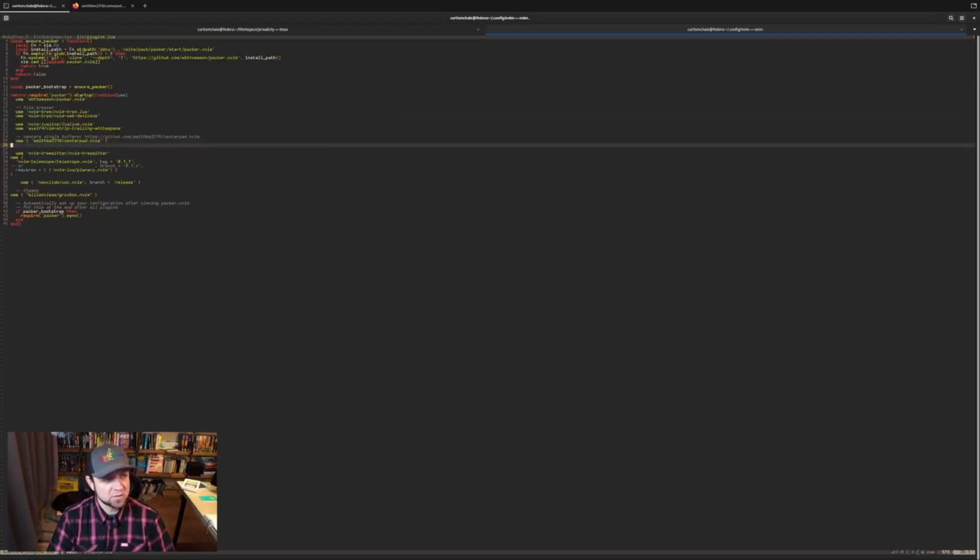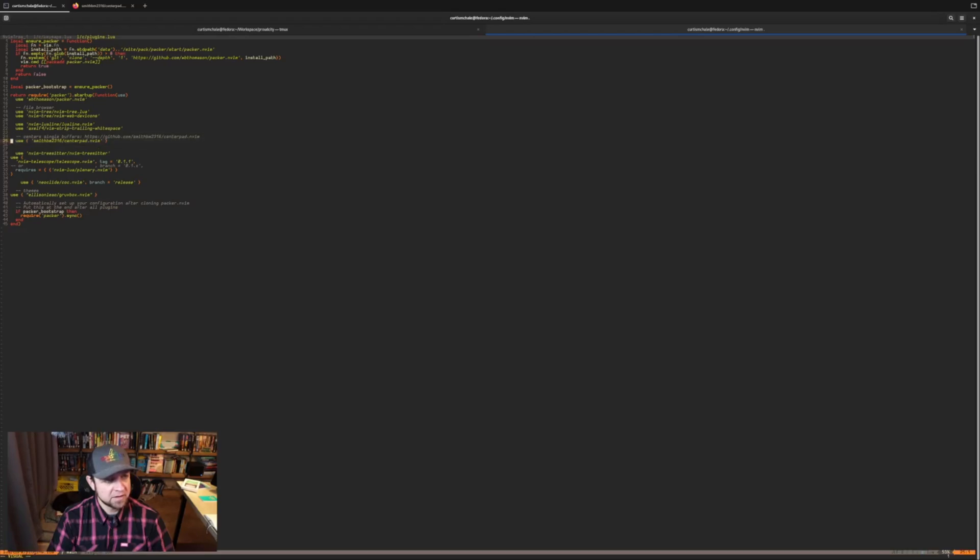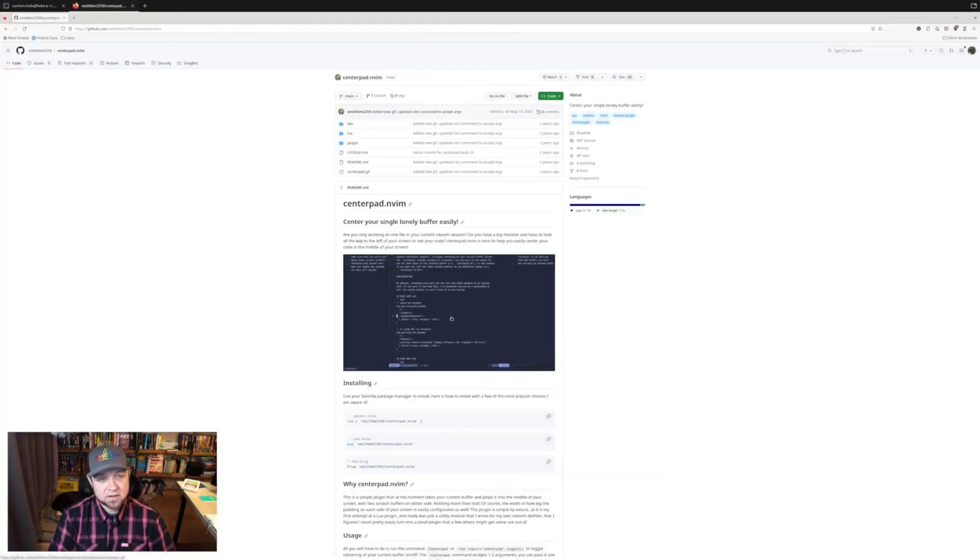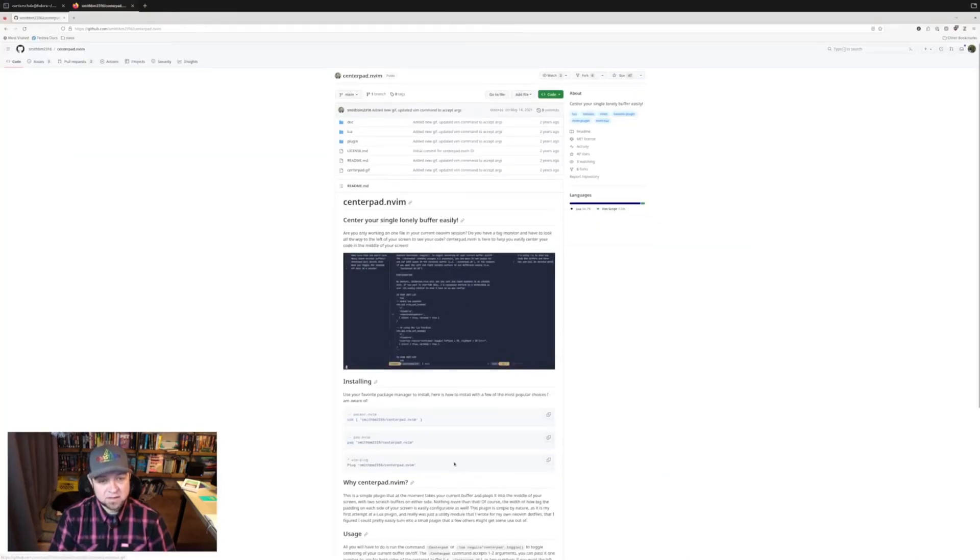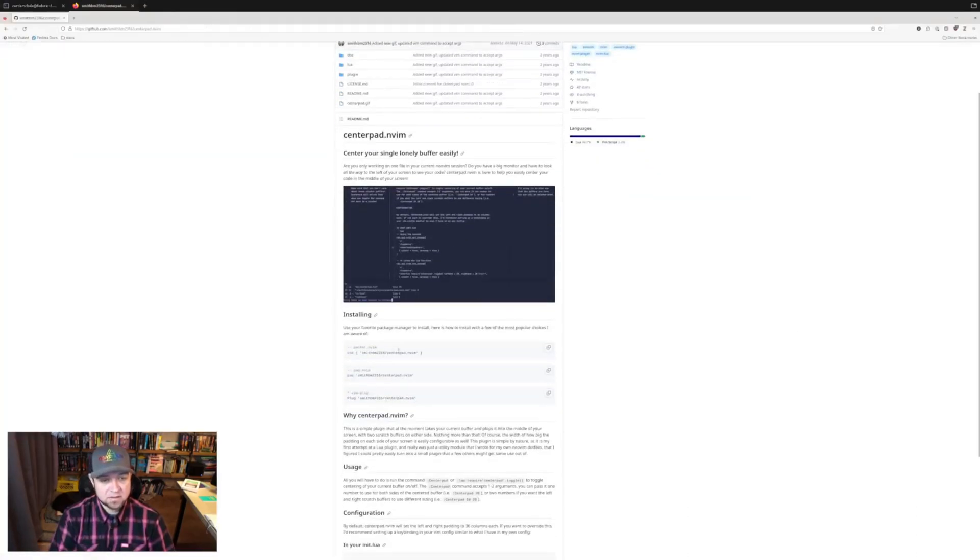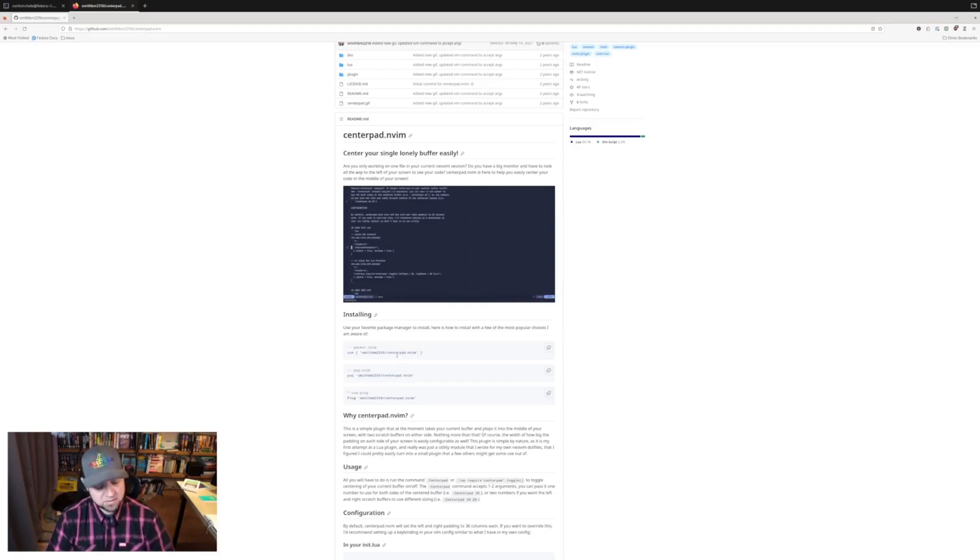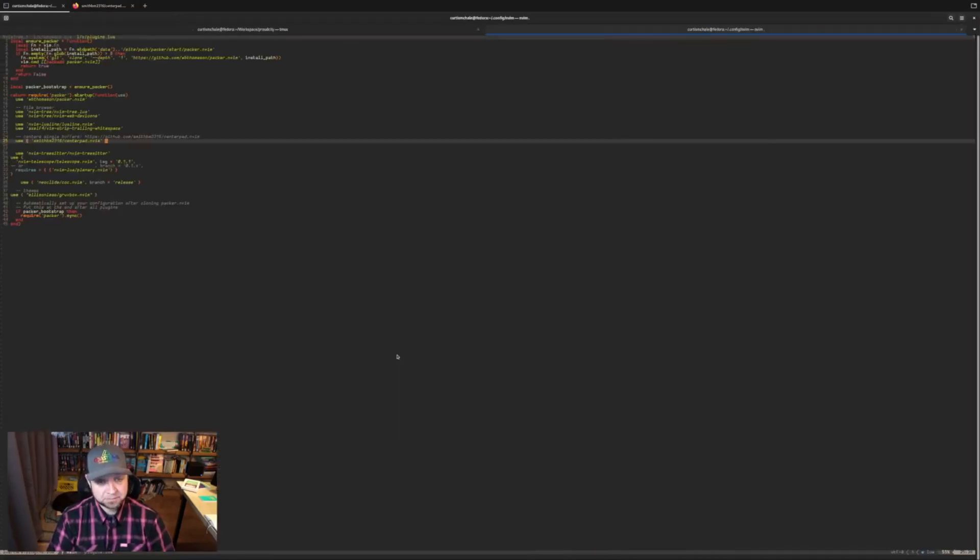So in plugins is where you install it first. Write this line right here. Write centerpad.nvim and you can find that on their site right here because I use packer centerpad.nvim. Then I would type packersync to get it to download and install.